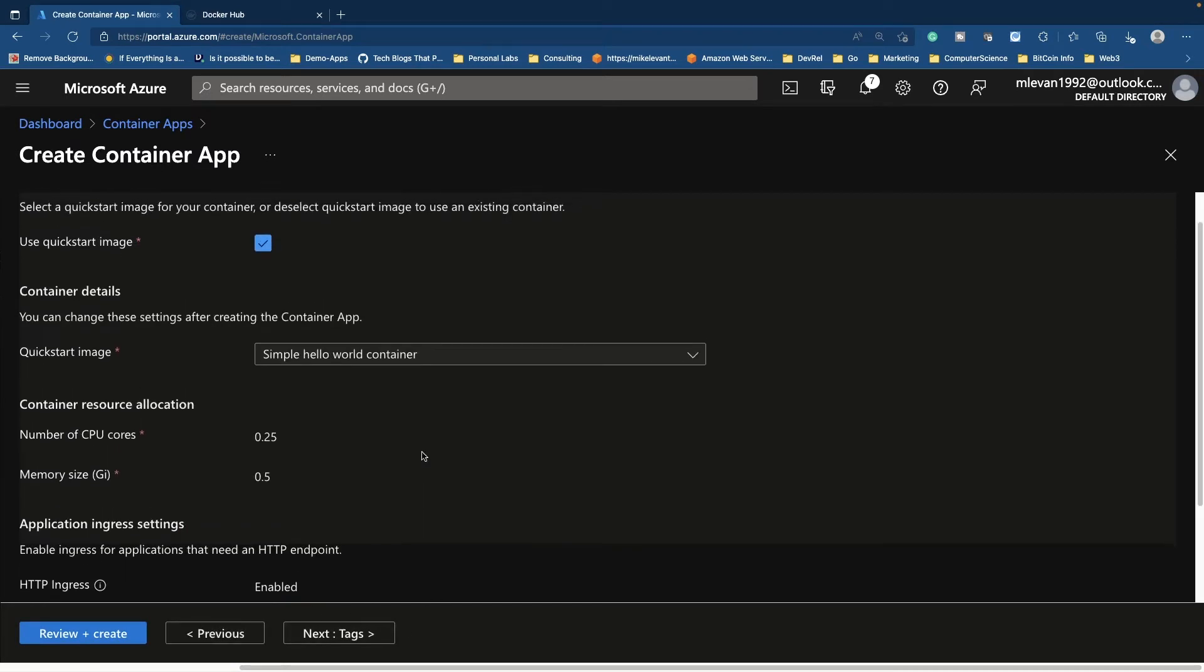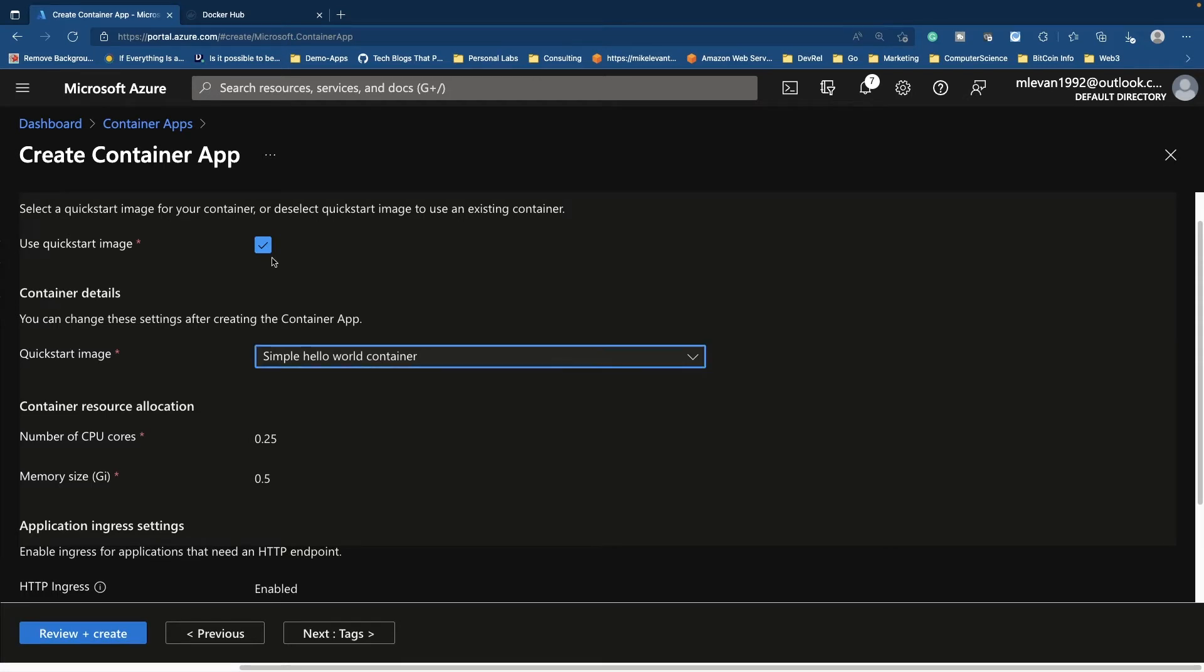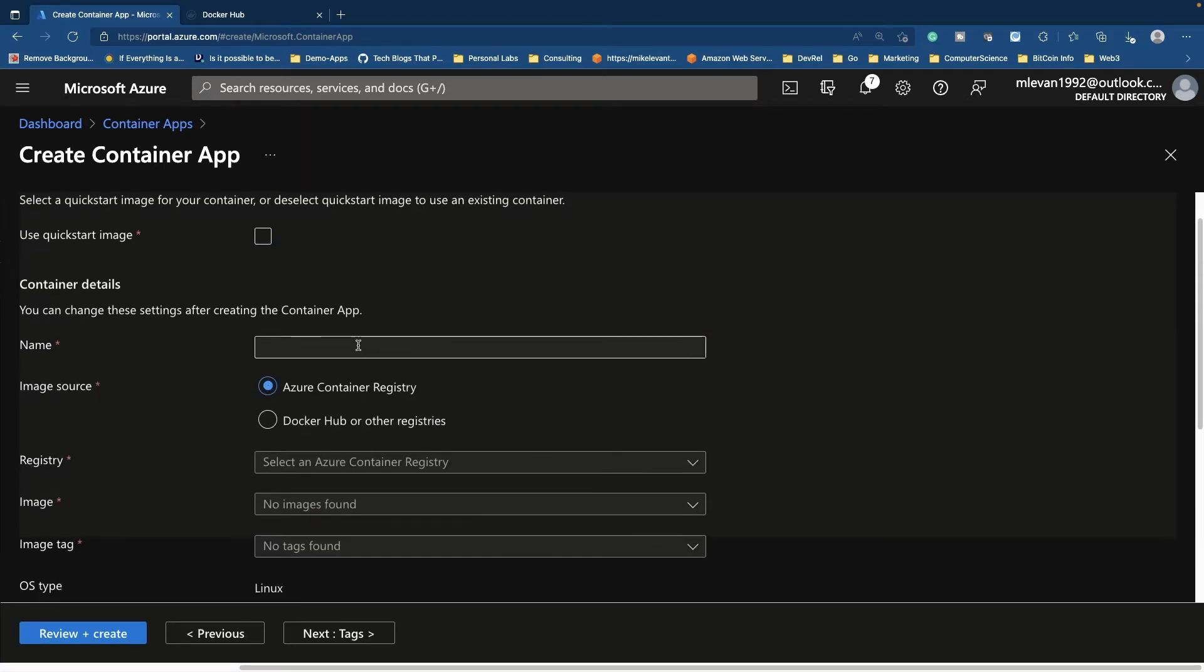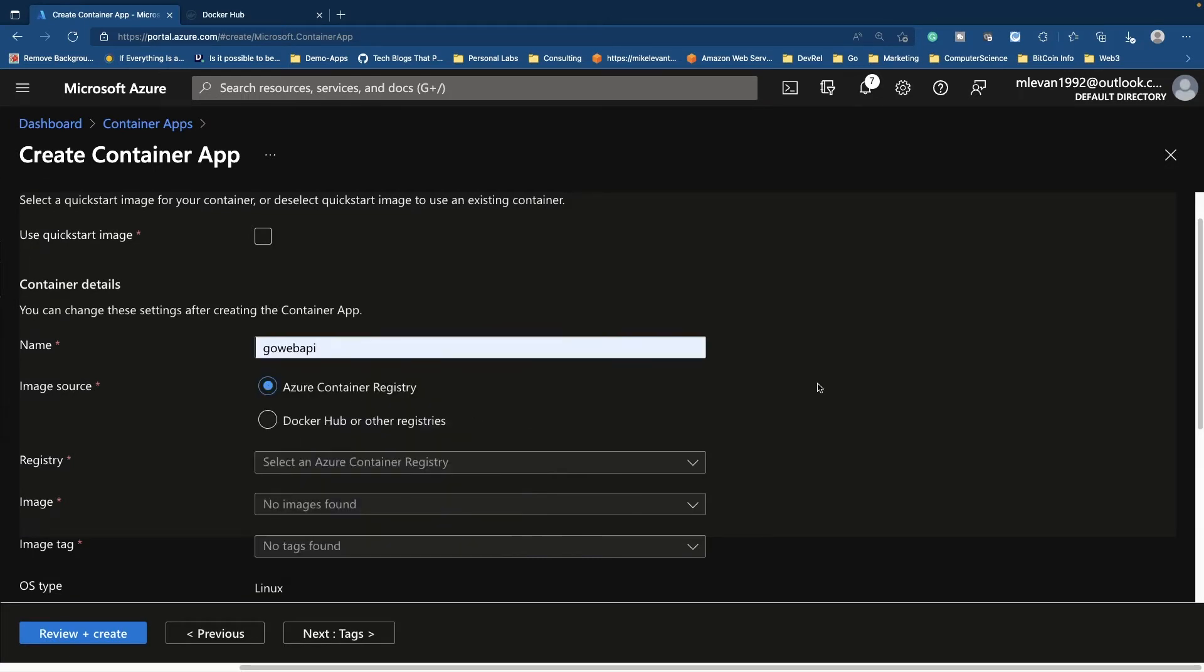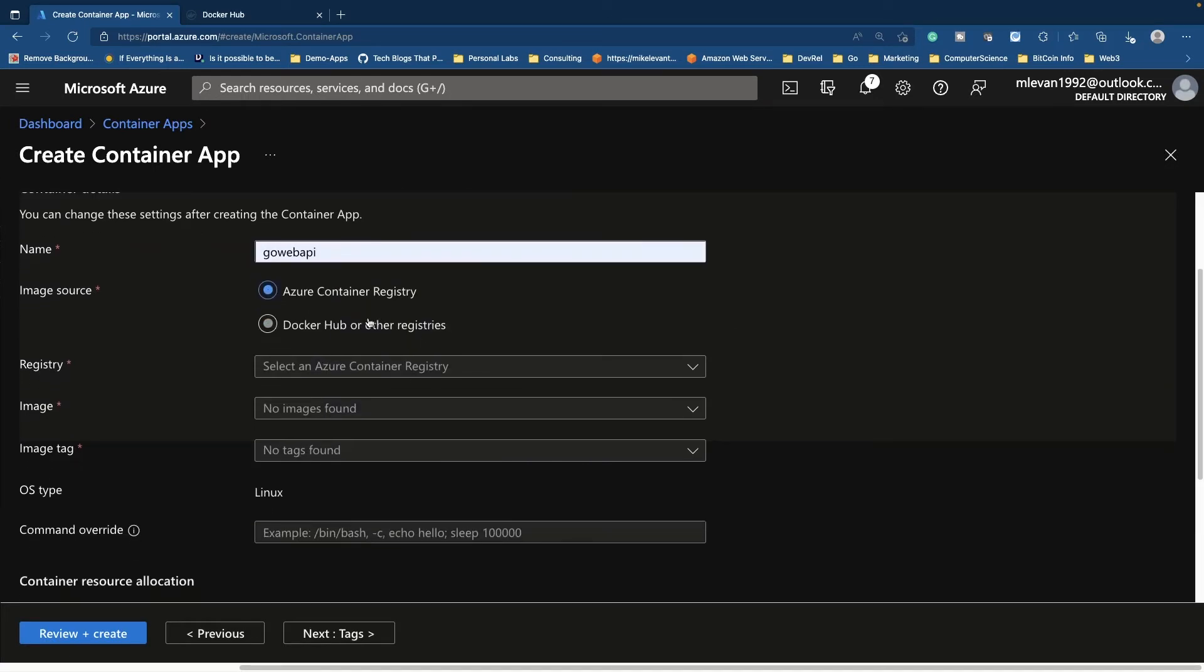Now here's where things get interesting. You have a few options. You can either use a quick start image or you can use your own. So let's go ahead and give this a name here. Go web API is fine. And then you have two options for the image source, either ACR or Azure container registry or Docker hub.